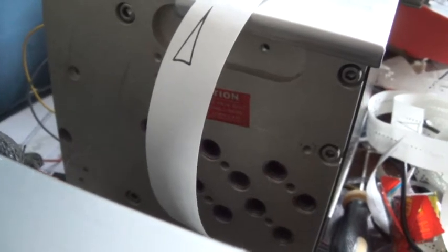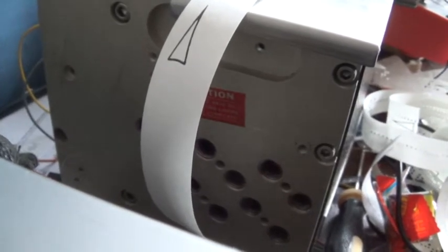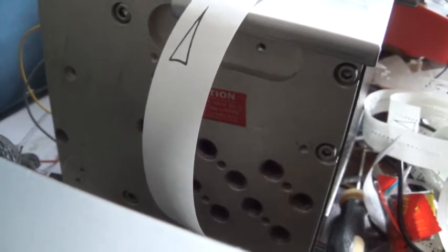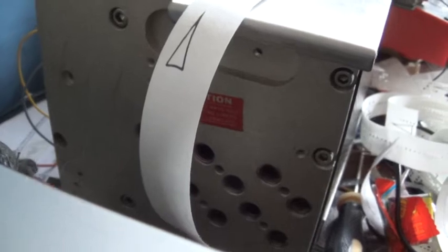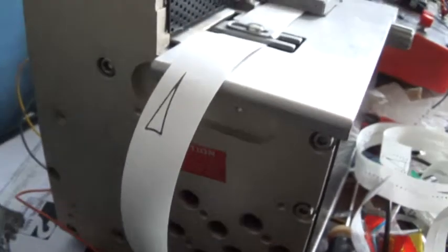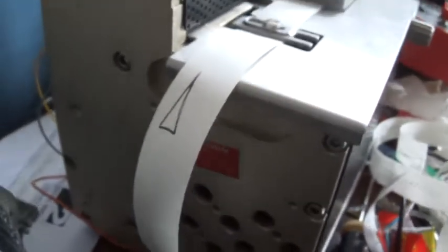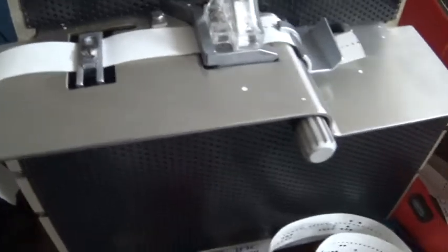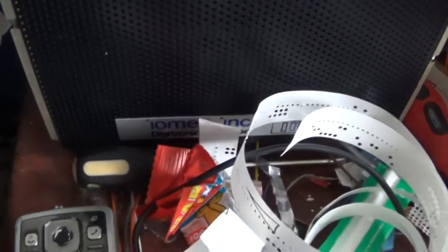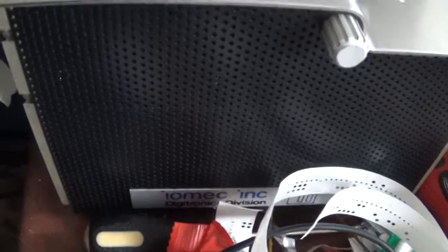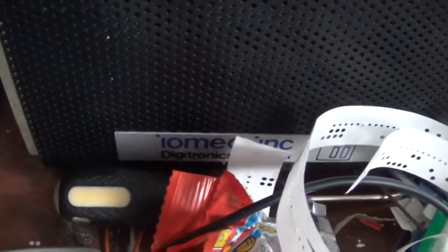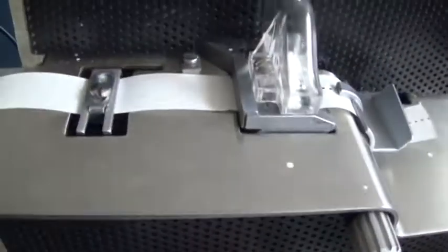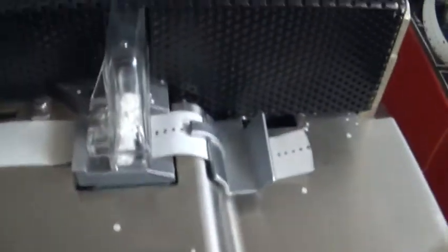Carrying on with my obsession with punched tape and paper tape readers and punches, I managed to get this paper tape punch from John from Display Electronics. It's a 1974 Iomec from Digitronics, punch only, and it runs entirely on solenoids.